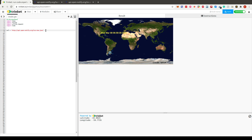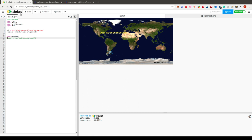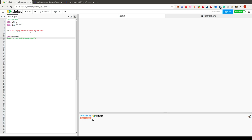We have to convert the response into a JSON object so we can use it as a Python object. We create a response variable with `urllib.request.urlopen` and pass in the URL. When I print the raw response, we just get a response object back, so we need to convert it into a JSON object to actually work with it.